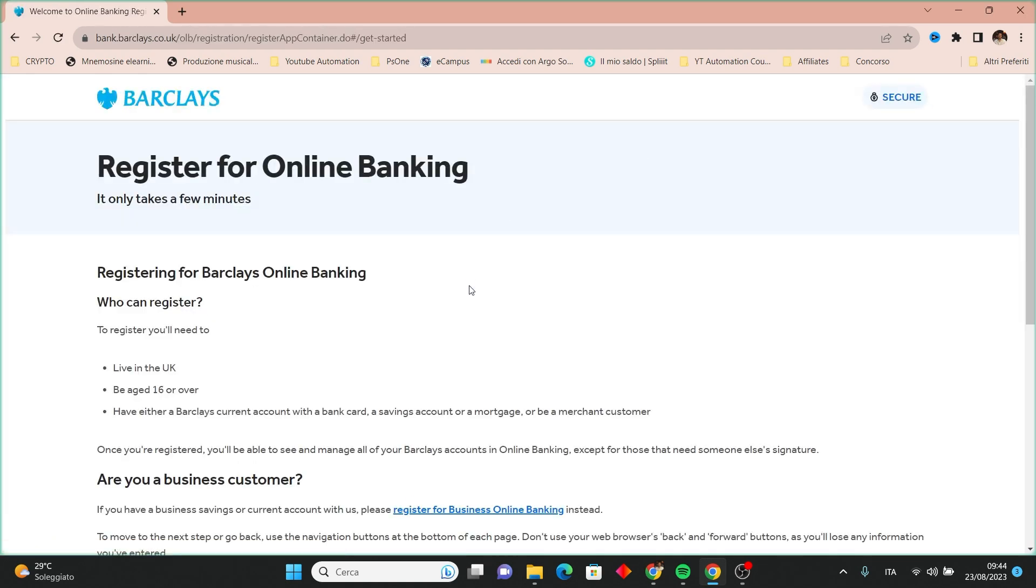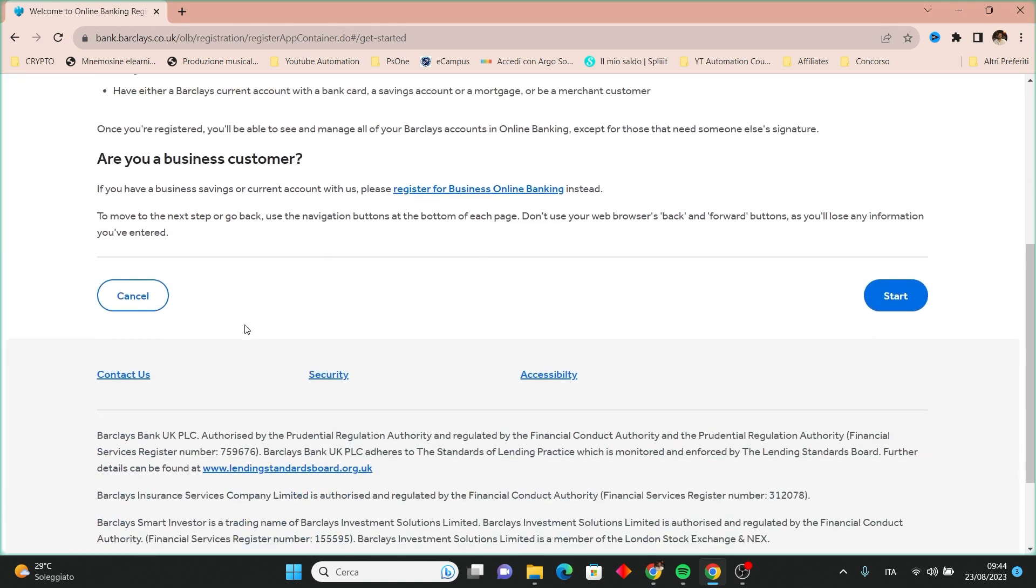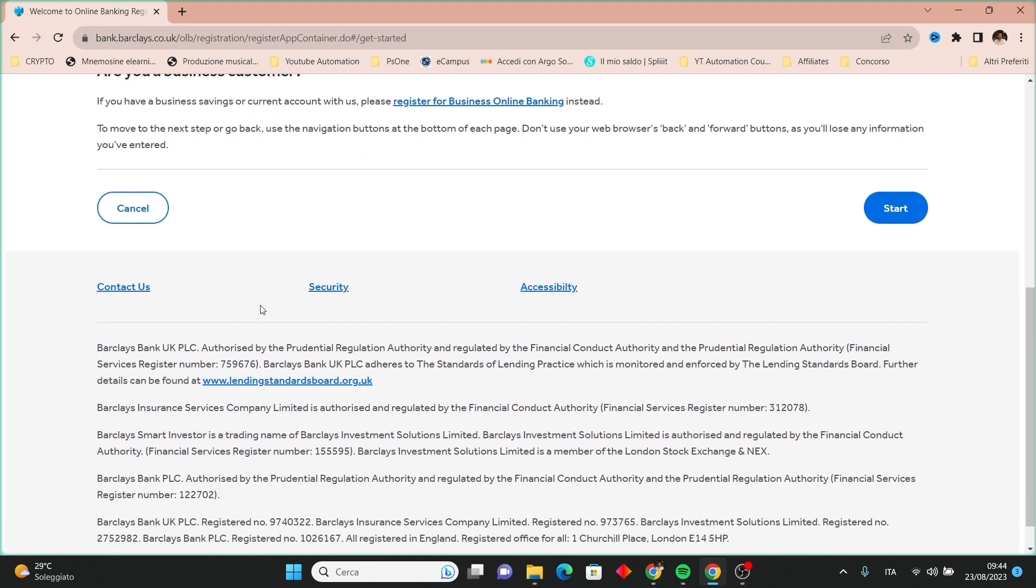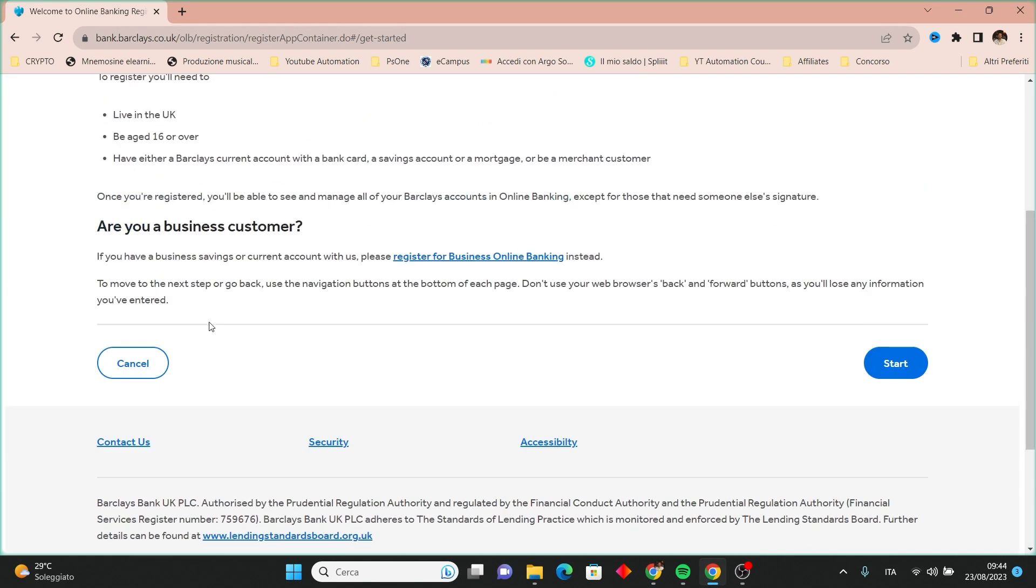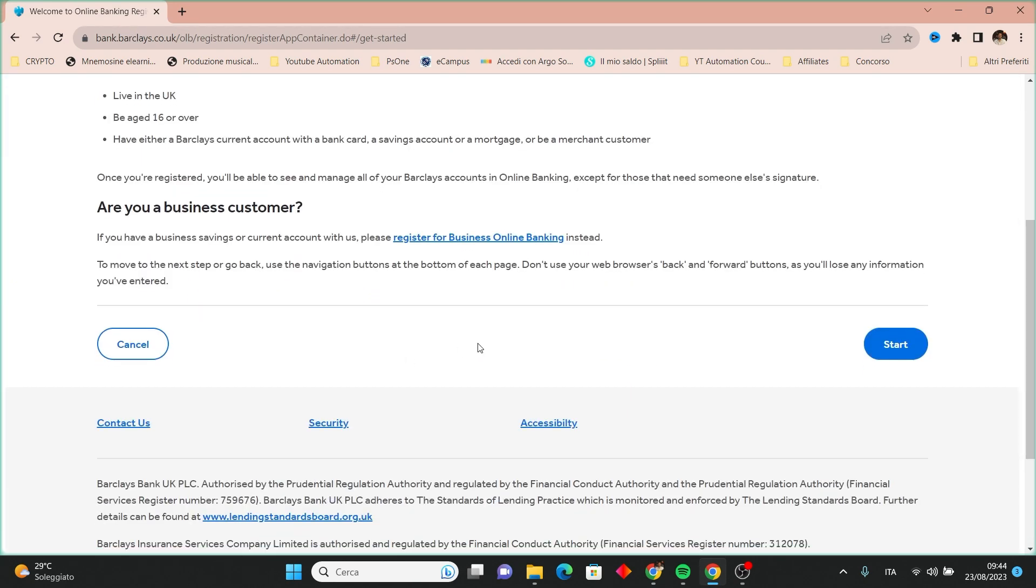On the following page, if you have an online banking activation code, you can proceed with instant access registration. Alternatively, if you don't have this code, click on the start button.